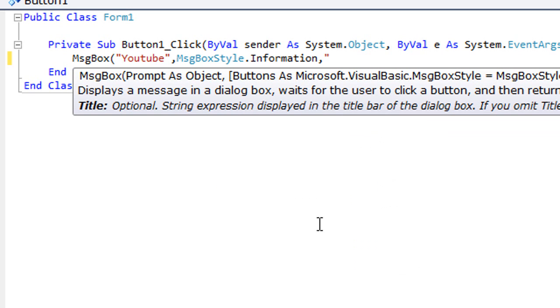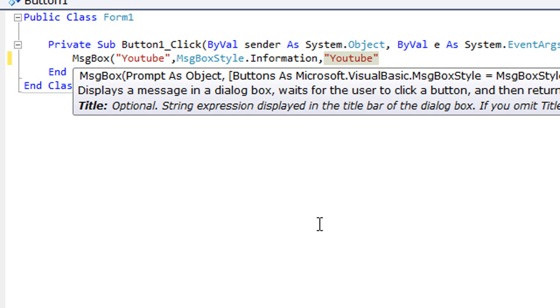And a quotation - this is the title of the message box. So I'm just going to put in YouTube again, and then close it off with a quotation and a close bracket.